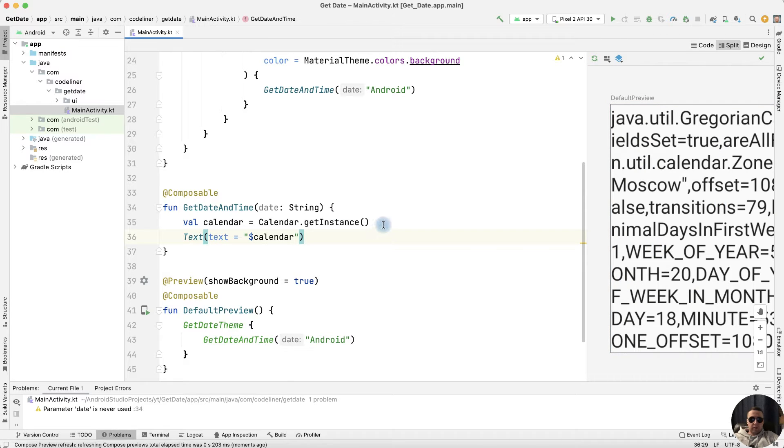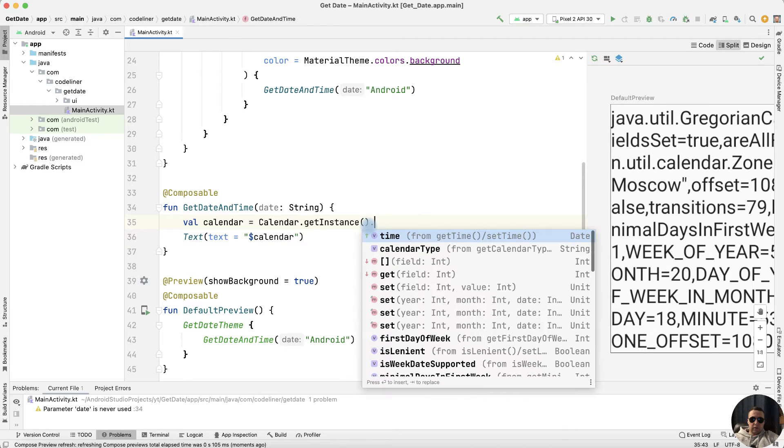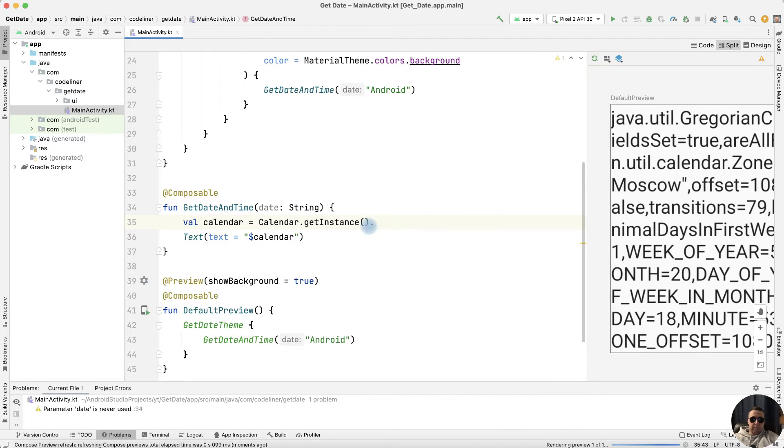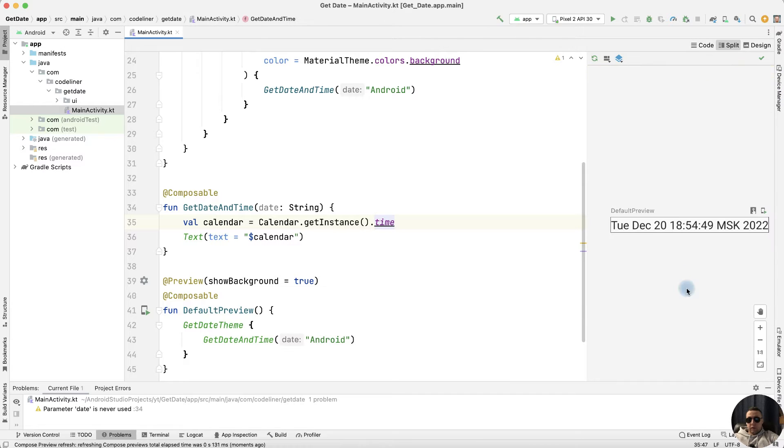Let's fix it. Calendar has a calendar type, and we need date type. For this, write dot time. We have a date format. Let's build once more, and we have our calendar date and time.